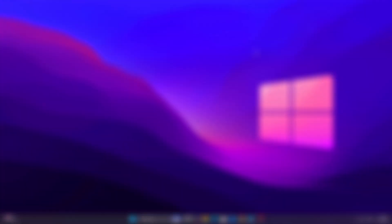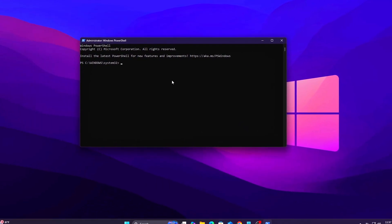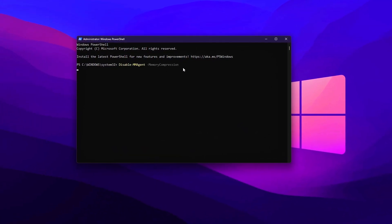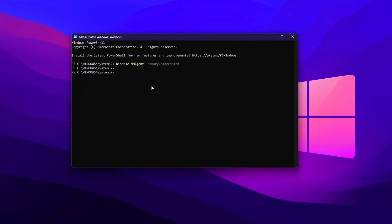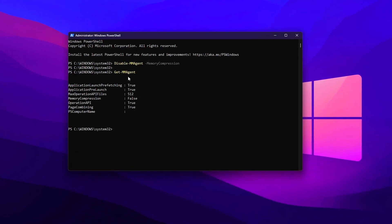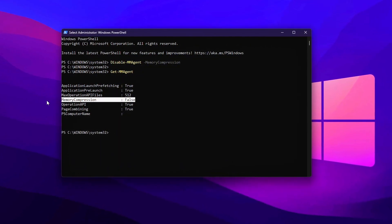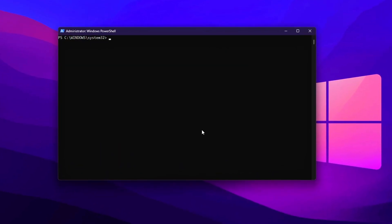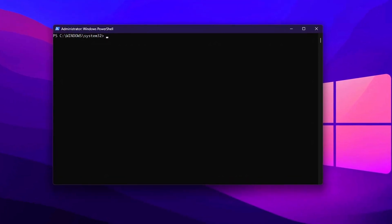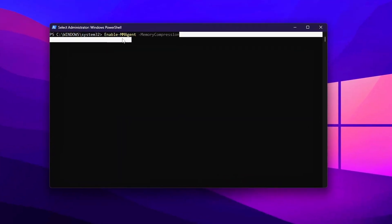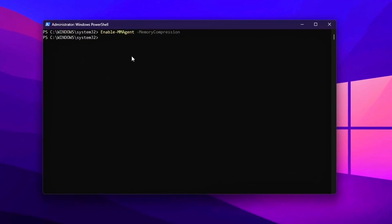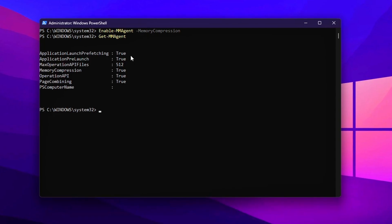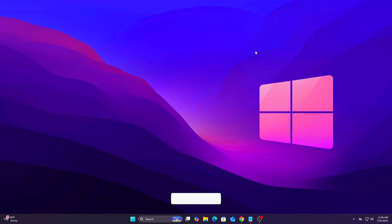Tweak 2: Disable Memory Compression. Windows 10 and 11 use memory compression to optimize RAM usage, compressing unused memory pages instead of writing them to disk. While helpful for multitasking on paper, this process introduces latency and CPU overhead during real-time workloads like gaming, music production, or streaming. Disabling it can free up responsiveness, especially on lower-end CPUs or stutter-prone systems.